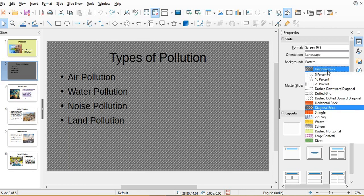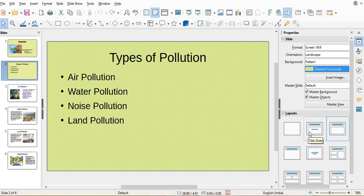See, different types of patterns you can take. So this way we can apply different types of backgrounds.